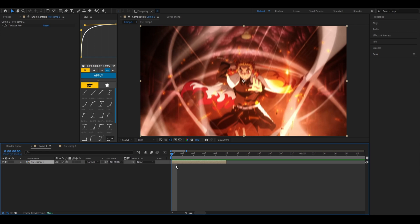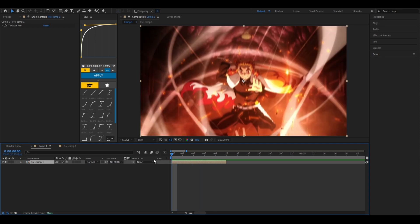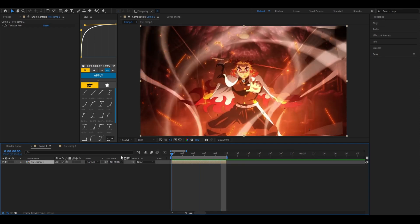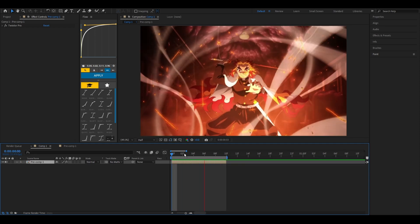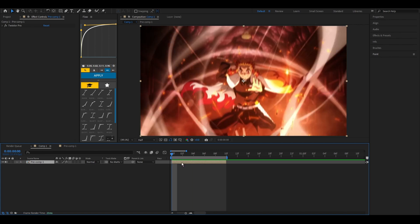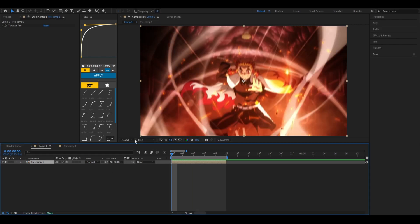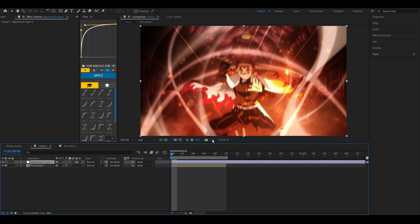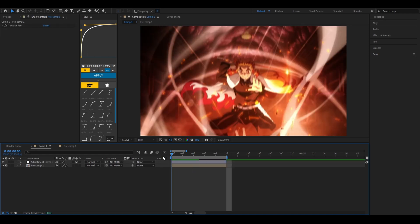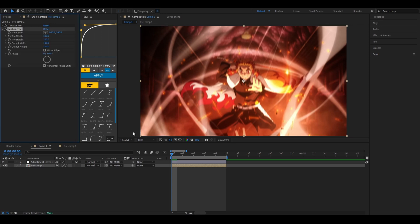First off, prepare your clip. Mine's already prepared as you can see. First thing you want to do is Control Y and add an adjustment layer. Add motion tile to your clip. Make sure it's at something like 200, 180 for both sides. Mirror the edges.